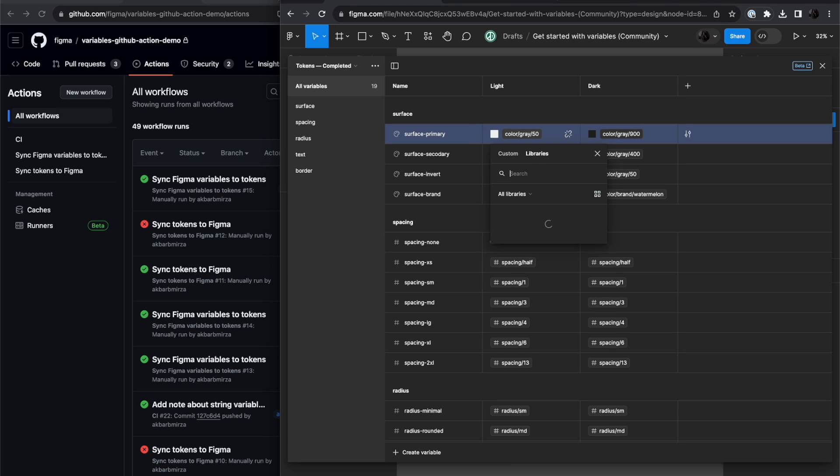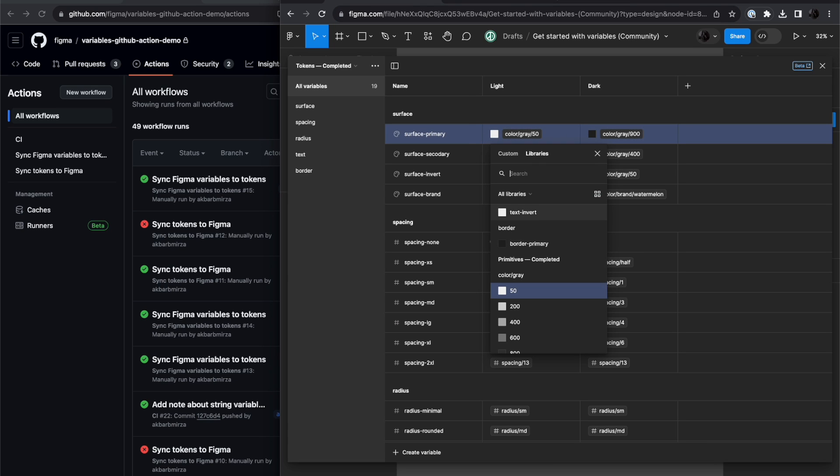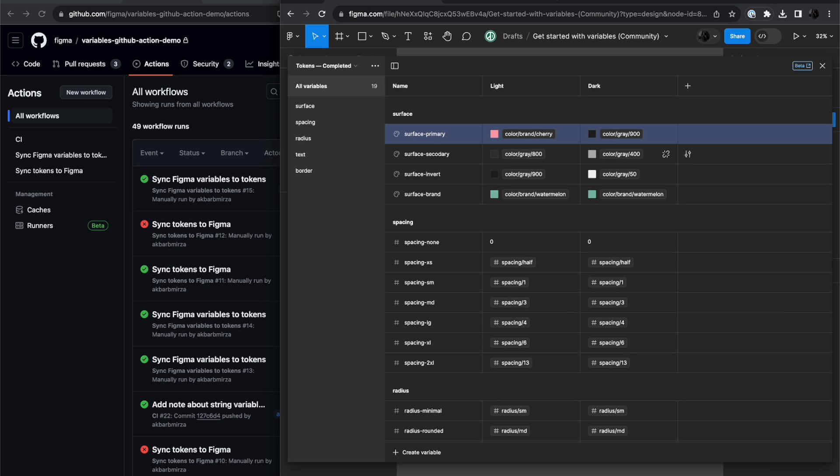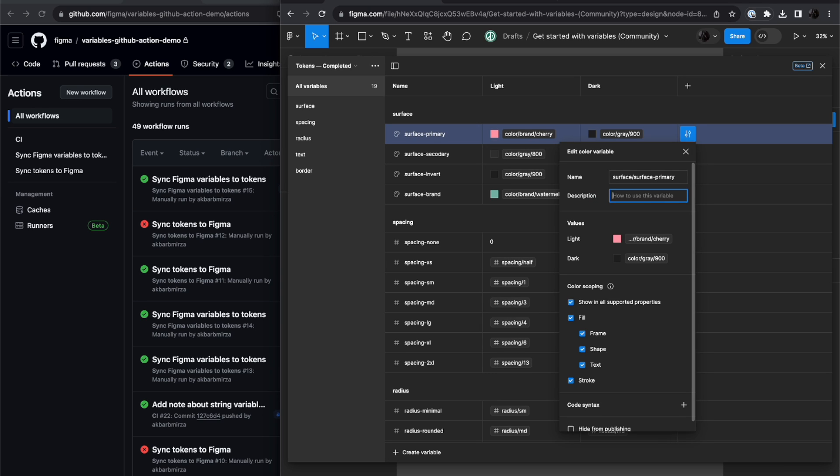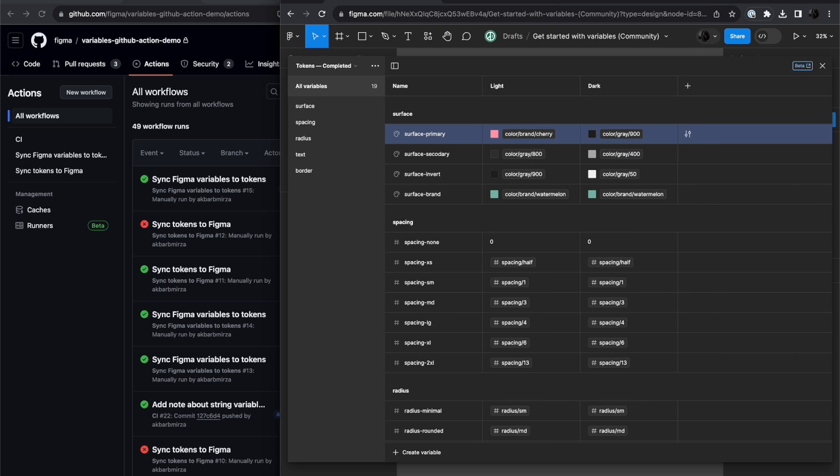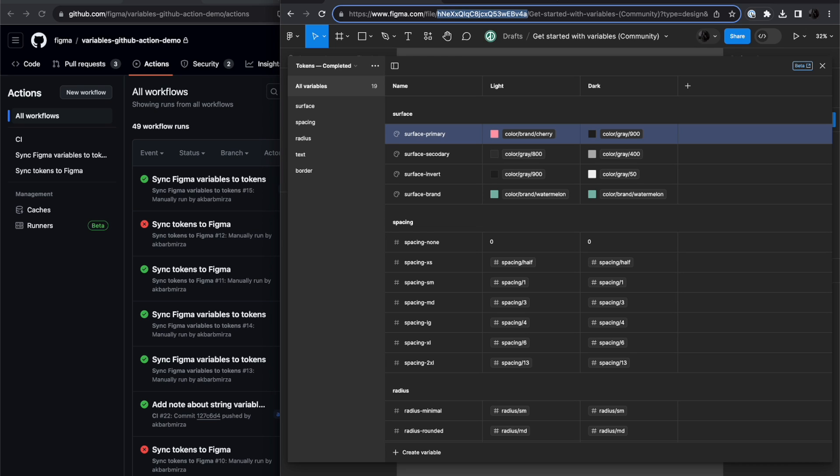So this time, I'm going to change this to be cherry, I'll make a description. And I'll change the scope to only text. So once I've made those changes, once again, going through, running workflow.